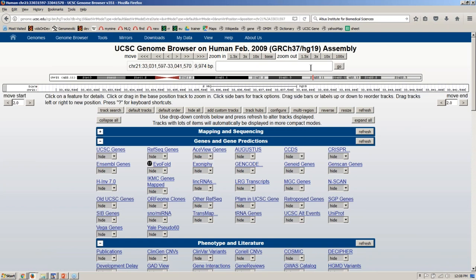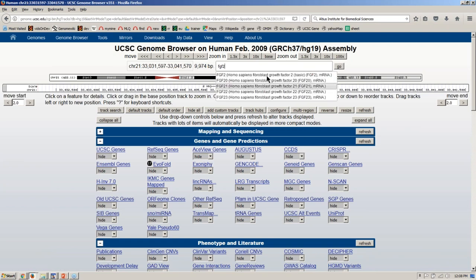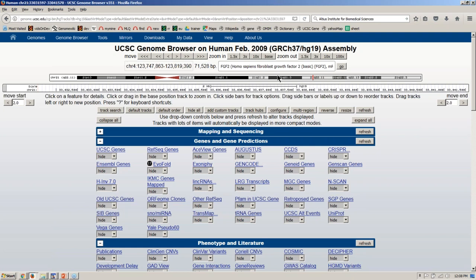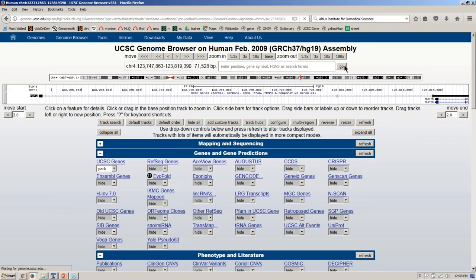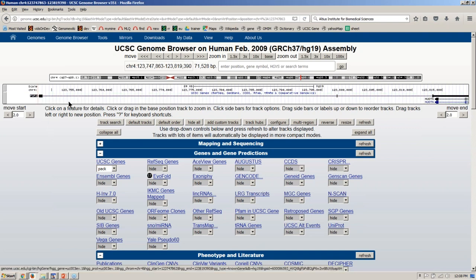In the search box, I'm going to type in the FGF2 gene name, and it shows up in a pop-up menu. We'll choose FGF2 and hit the Go button. The result is that you go to that location in the genome on chromosome 4 with the genes track turned on — you can see UCSC genes here with the FGF2 gene highlighted.